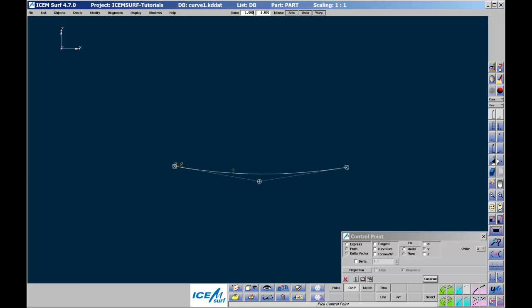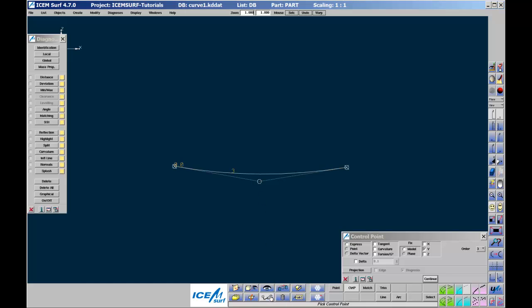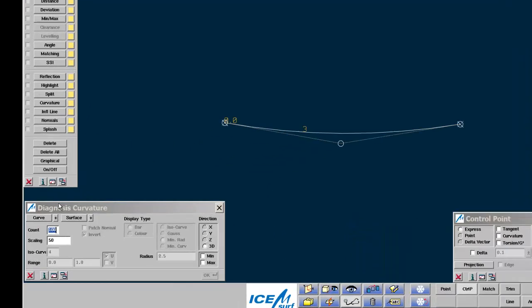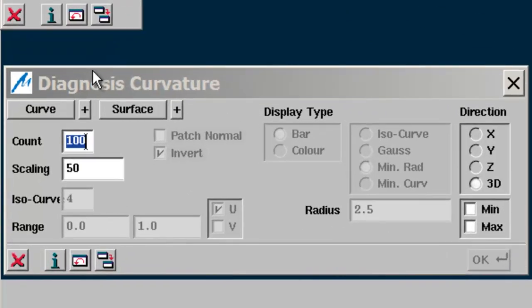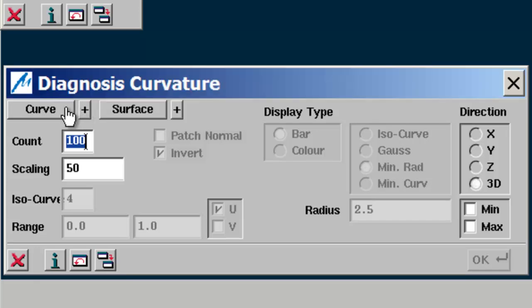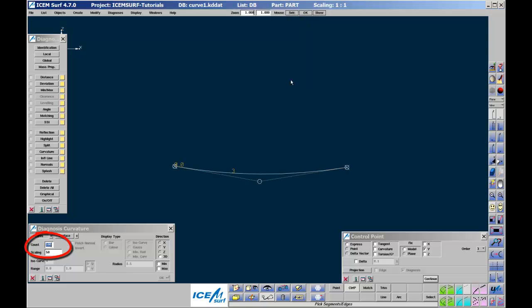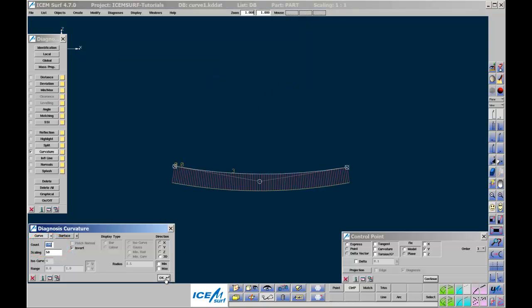To check the quality of the curve segment, you can display curvatures on the segment. Go to Diagnostic Curvature. The curvature menu should open on the left side of the isomcerv window. It is best to keep all diagnosis menus to the left and all geometry functions to the right. In the curvature menu, pick curve, then pick the curve segment on the screen. Set the scale to 100 initially. OK the object selection window, and then OK the curvature menu. You should see the curvature spikes on screen.